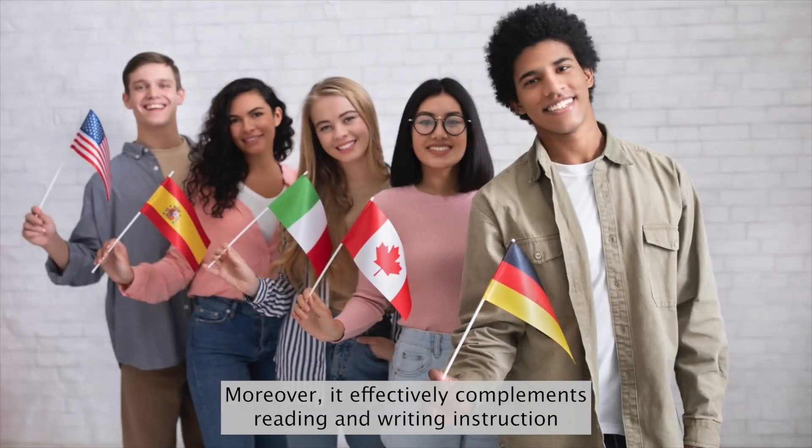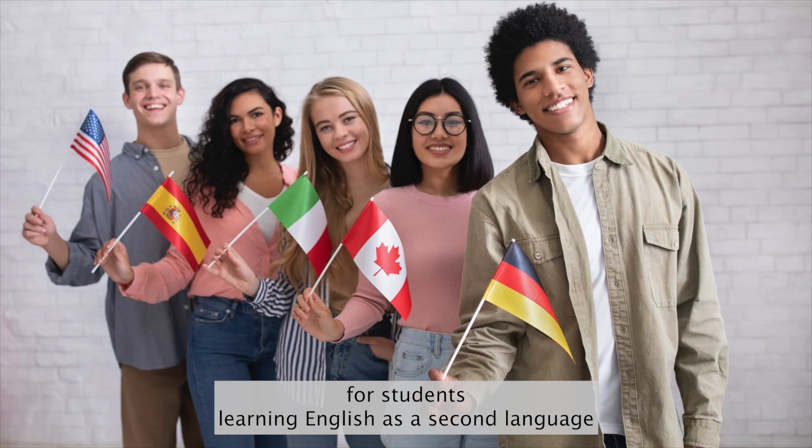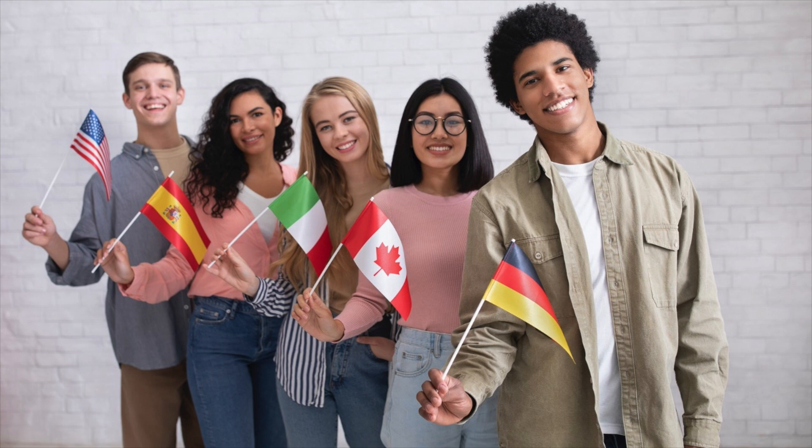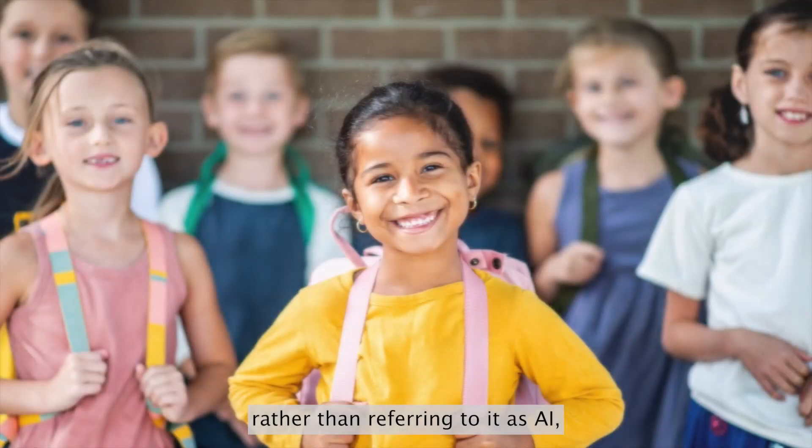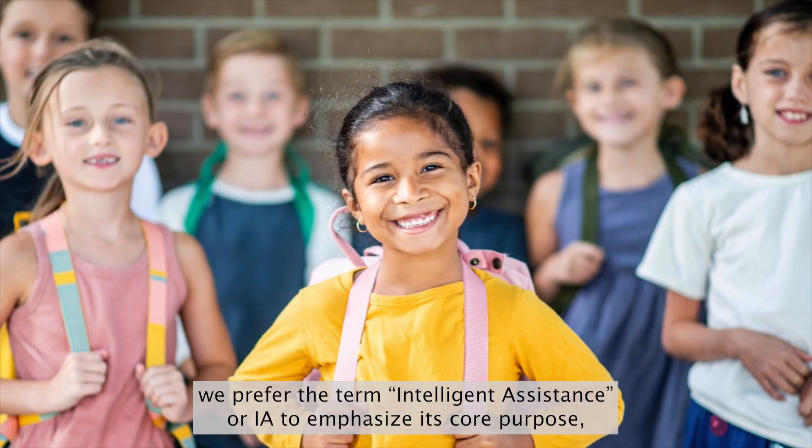Moreover, it effectively complements reading and writing instruction for students learning English as a second language. Rather than referring to it as AI, we prefer the term Intelligent Assistance, or IA.